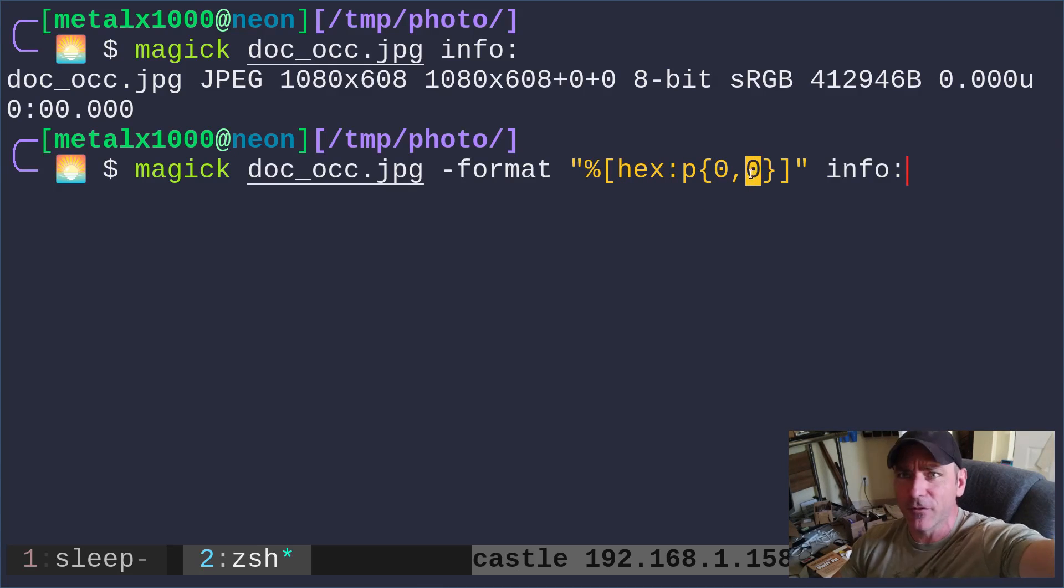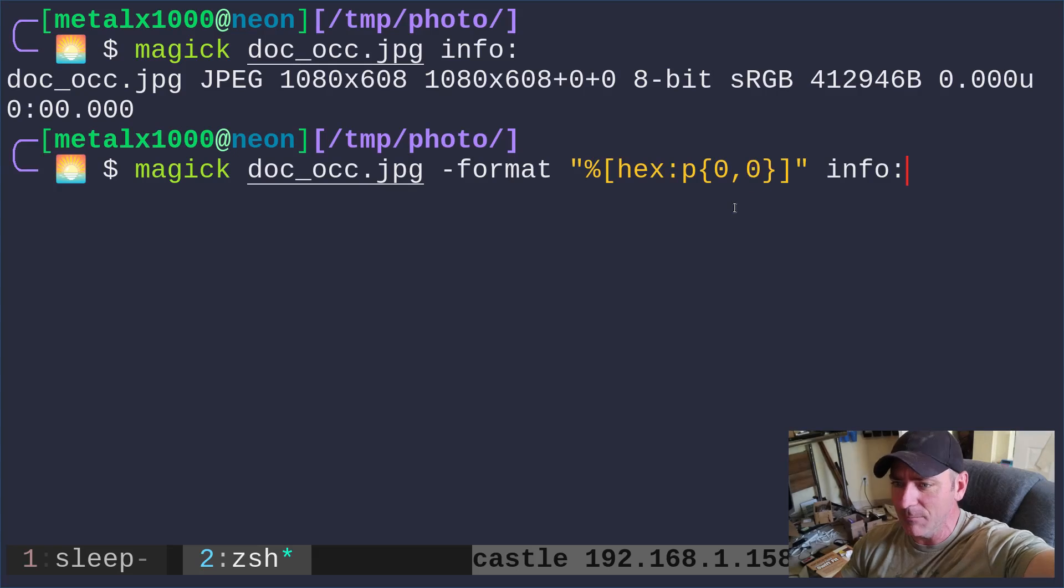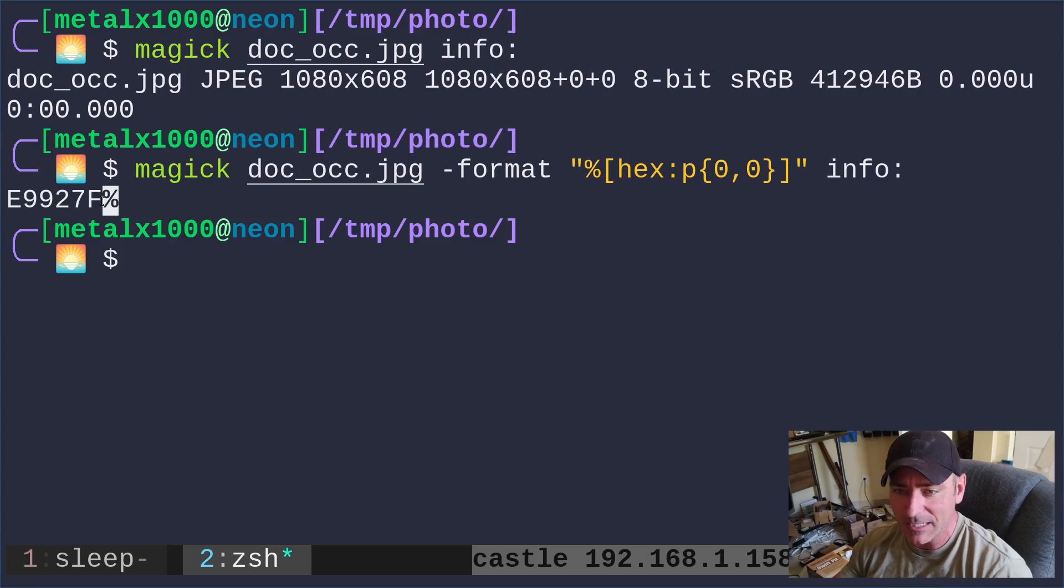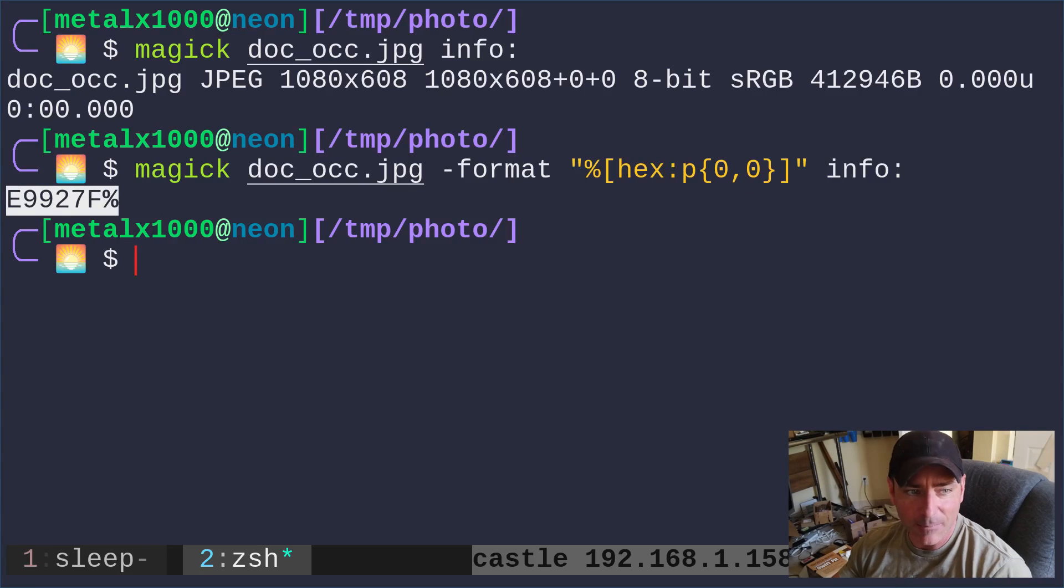So the very top, very first pixel in the image. When I run that, it tells me in hex code the color of that image.